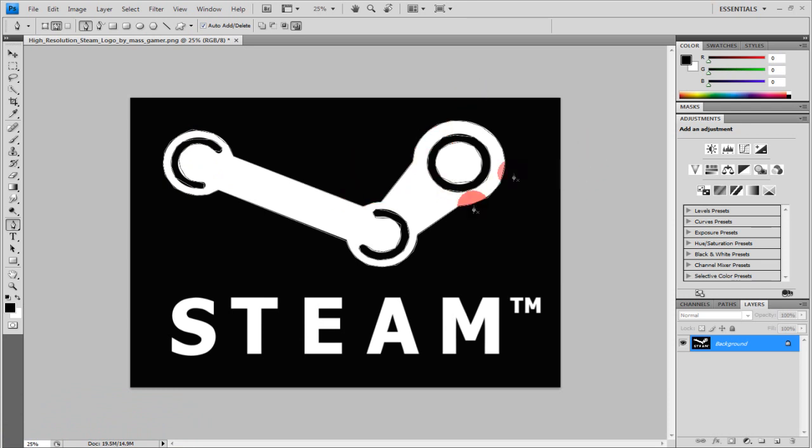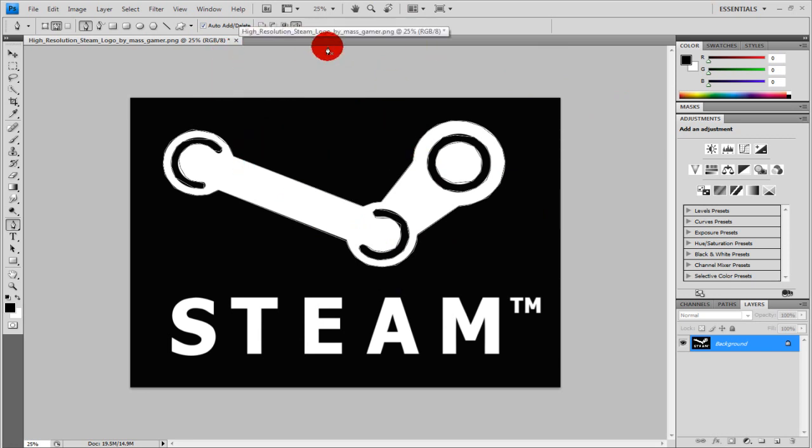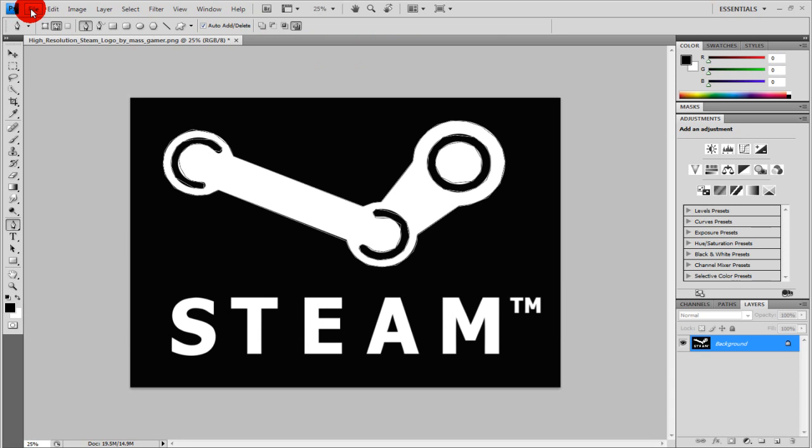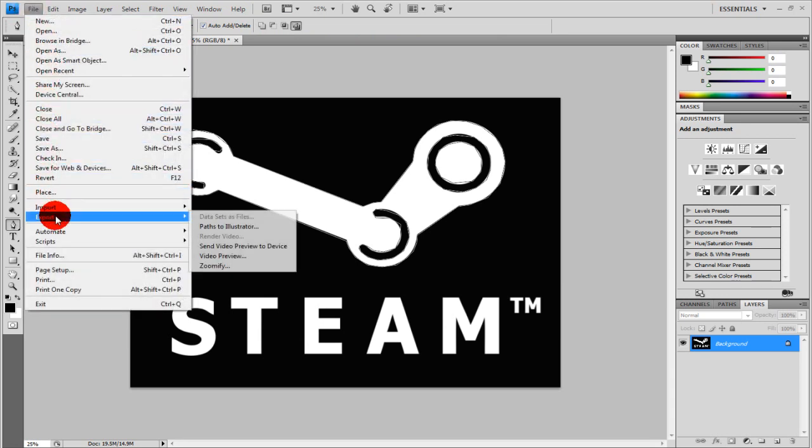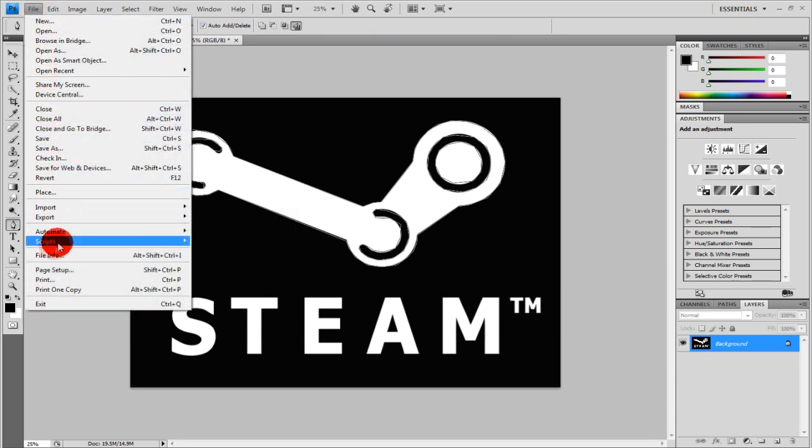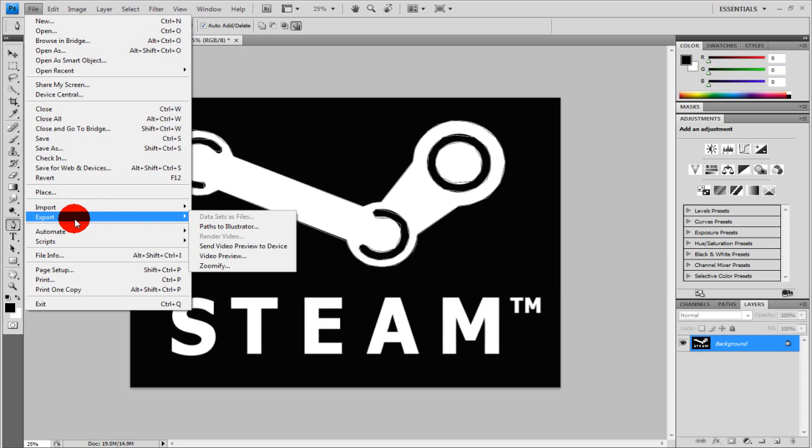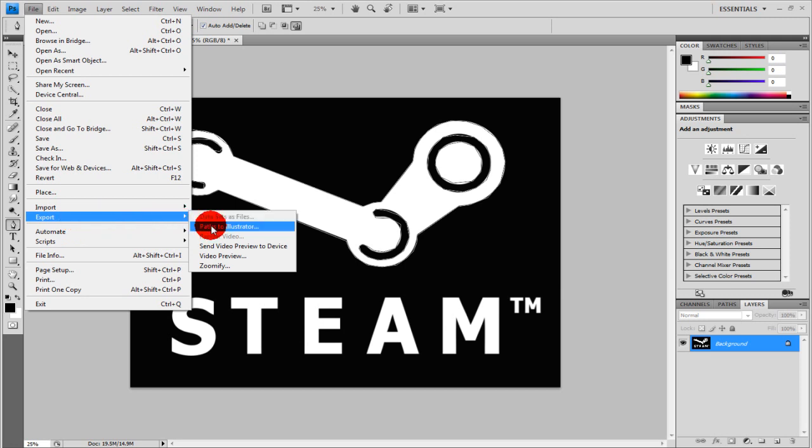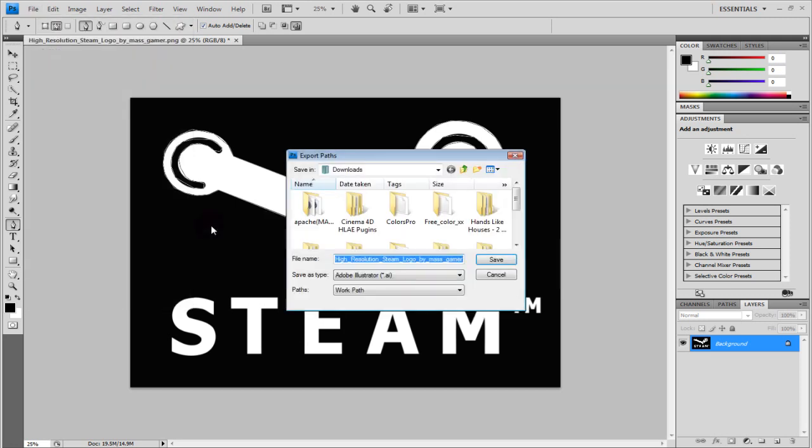Alright I just did it real quick so it's not going to look the best, I just did it to show you. So when you finish, go to File, go to Export, and go to Paths to Illustrator and save it.